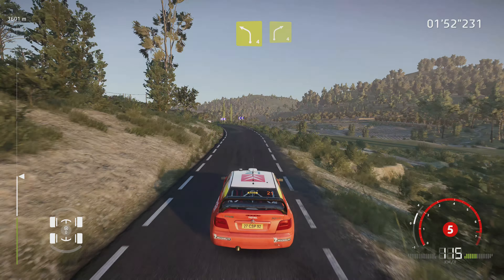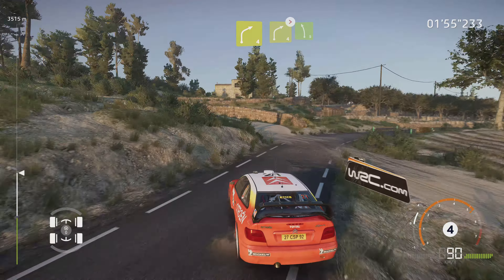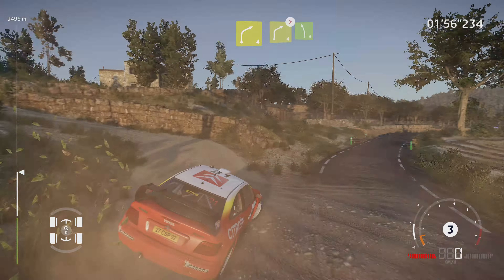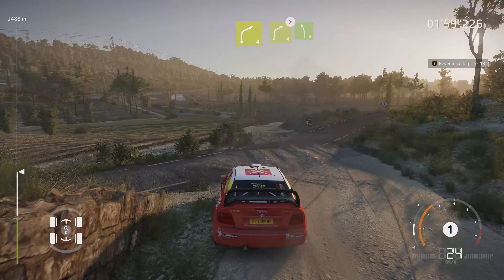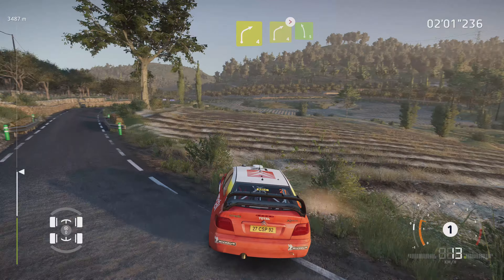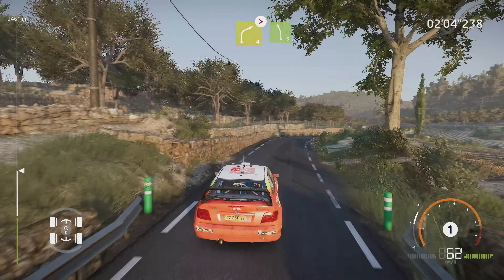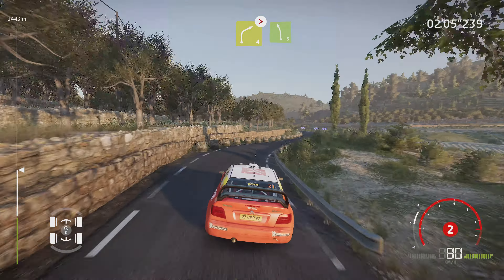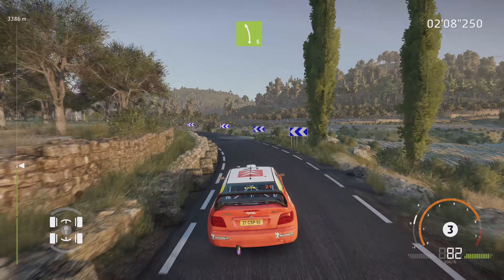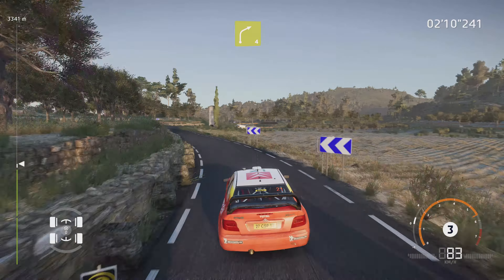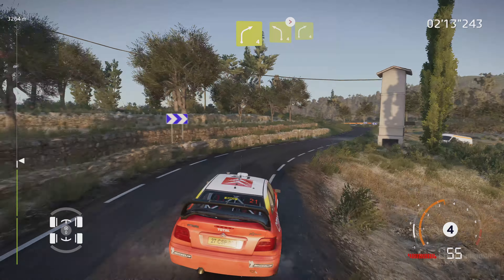Dans droite 4. Dans gauche 4, cliente 4, sur gauche. Dans droite 4, ferme. Et gauche 5, Milan. North et gauche 4.